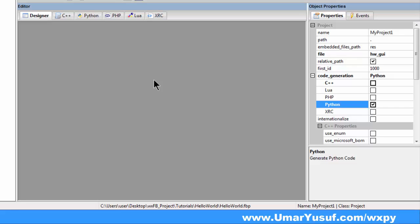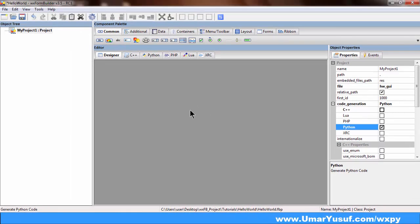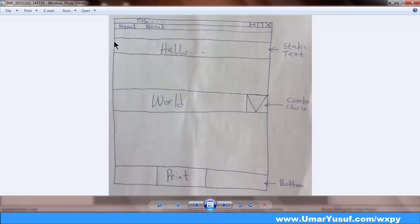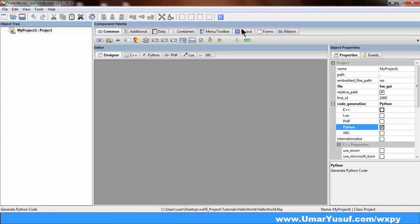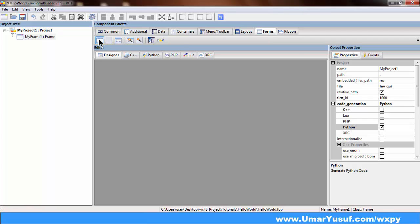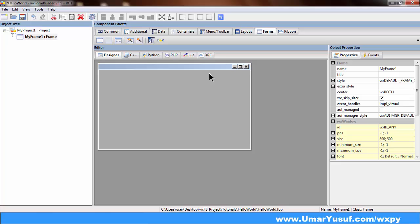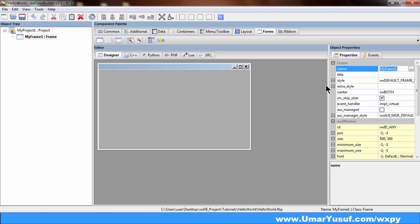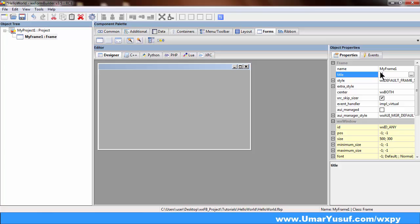The next thing is to add my frame and then add some widgets on that frame. Looking at our sketch mockup, what we need to do first is to add the frame. So I will go to the Forms tab and click on frame. With the frame selected in the object tree, I can change the properties — for example, I can change the name of the frame. Remember, this name is going to be the class name in our Python code. The title will appear on the title bar; I'll type in Hello World, and it will appear on the title bar.